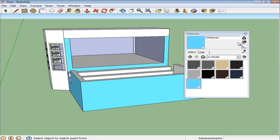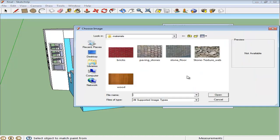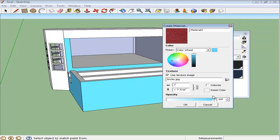Materials can even be added by using different images. Create another material and click on the Use Texture Image option. This allows you to choose an image for the pattern.